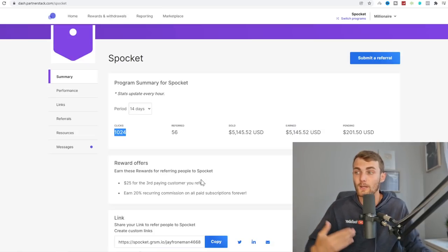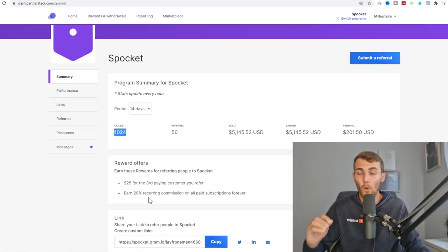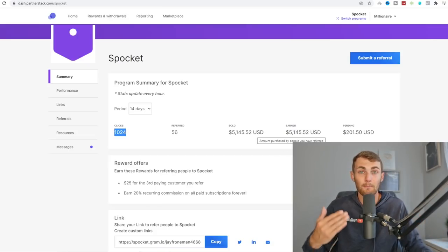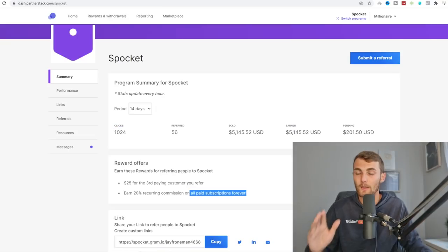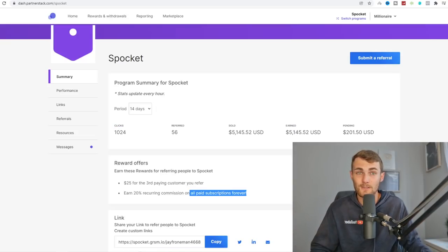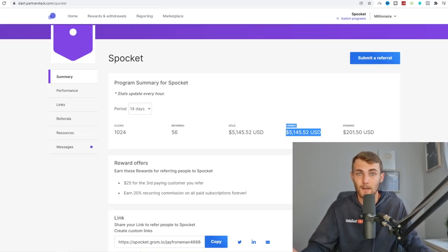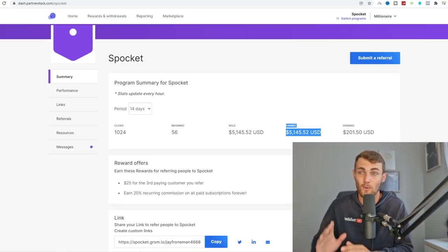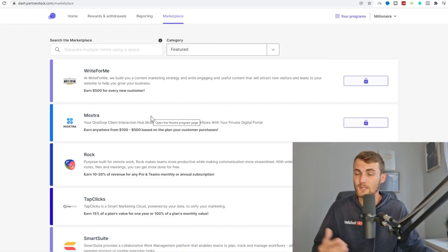You get $25 for the third paying customer you refer, and this is where you make the big money — 20% recurring commissions on all paid subscriptions forever, for lifetime. Every single month all of this income is built up by people referred a month or two months ago, and it just keeps growing. The more subscriptions you get in this virtual assistant business, the more your income goes up, because this is a true passive income method. A lot of motivational speakers say passive income doesn't exist — this is a strategy where it actually does.